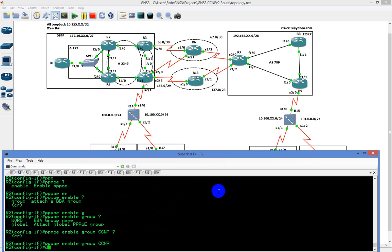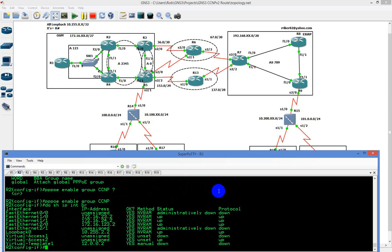We type 'do show ip interface brief'. We have our PPPoE connection there, but as you can see, it's down/down. So we need to go to the client now and configure that.